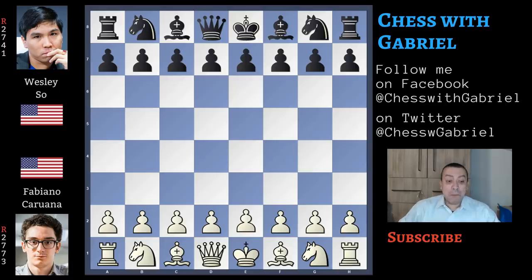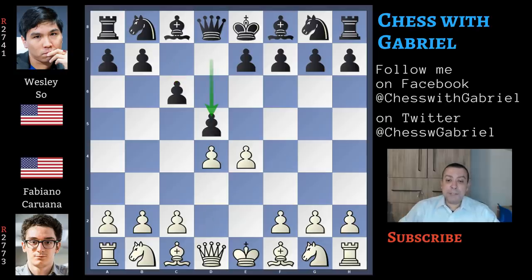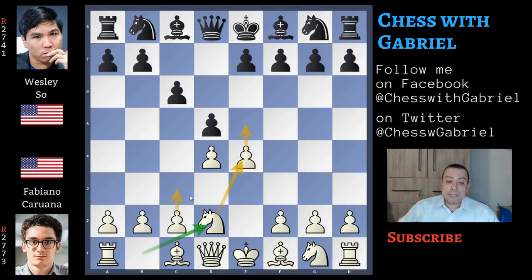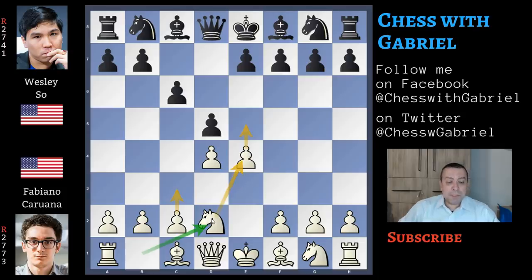Caruana with the white pieces opens with e4. Here comes c6, the Caro-Kann. I can't remember many games where Wesley So played the Caro-Kann. Now of course d4 and d5. Knight to d2 instead of knight to c3 is a variation very similar to the main line, because the idea is that if black will not capture and white wants to advance the e-pawn, without the knight on c3 white will also be able to reinforce the central structure playing c3 immediately. So in my opinion this is a very good idea.